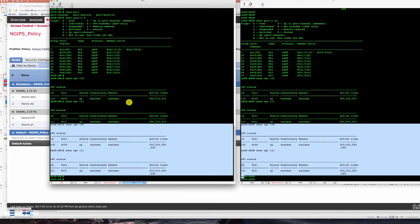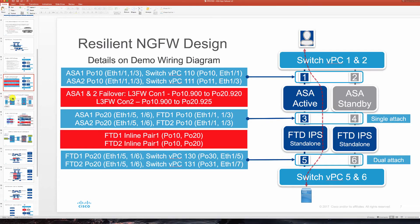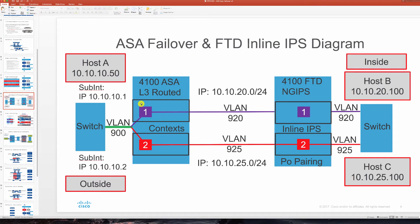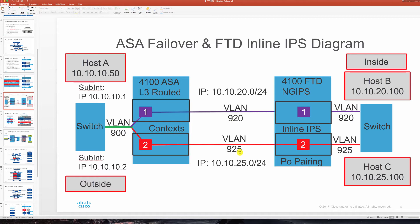So now let's take a look at our logical diagram. We have our outside host on a shared VLAN 900 where two contexts on the ASA in routed mode are inspecting that traffic and passing it to unique VLANs on the inside. You see here on 920 and 925 VLAN tags.